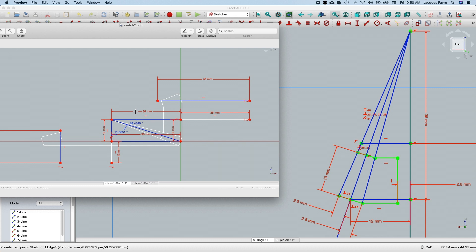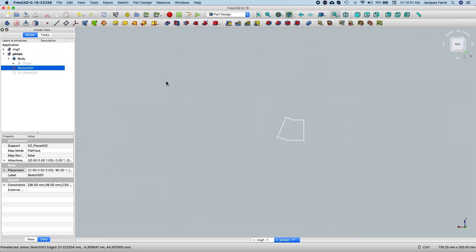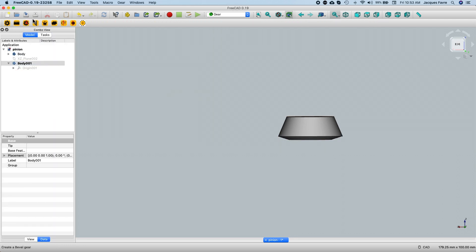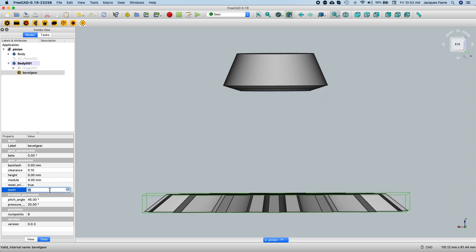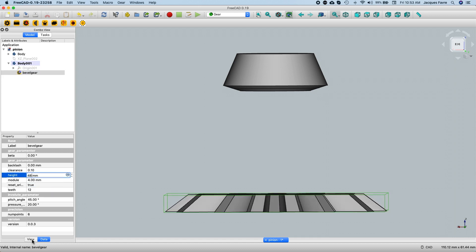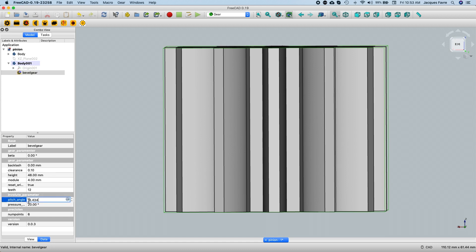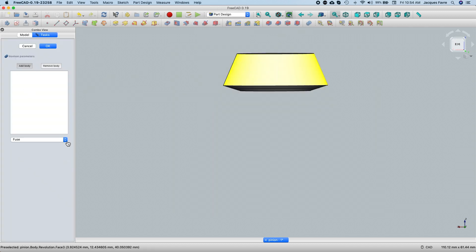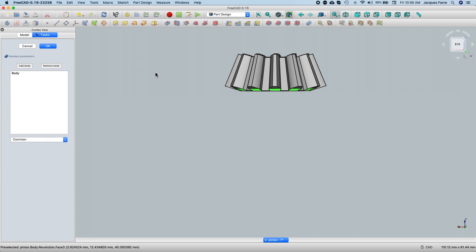For the pinion, it's really all the same. I have 36 millimeters here and 12 millimeters here — that's going to be the sketch that I'm going to revolve as the tool to cut the pinion. Revolve — I have this tool. Now go to the gear workbench, make a gear: module 4, 12 teeth, height 48. I forgot the angle — 18 degrees. I have the gear selected, make a boolean operation. Here's my pinion.